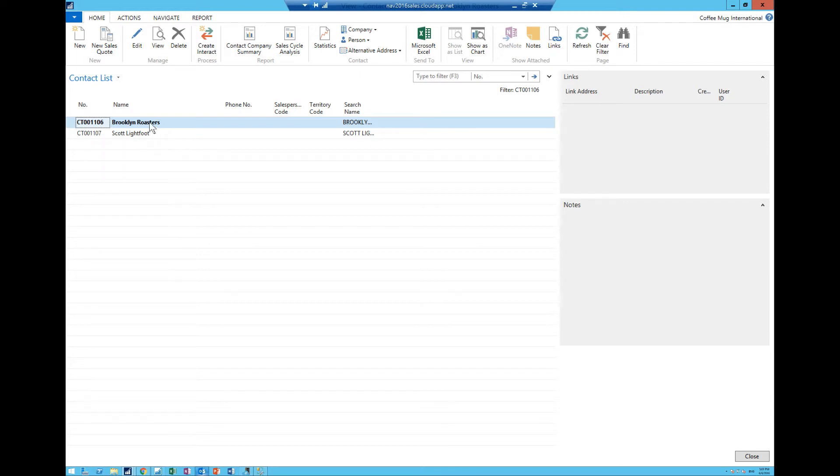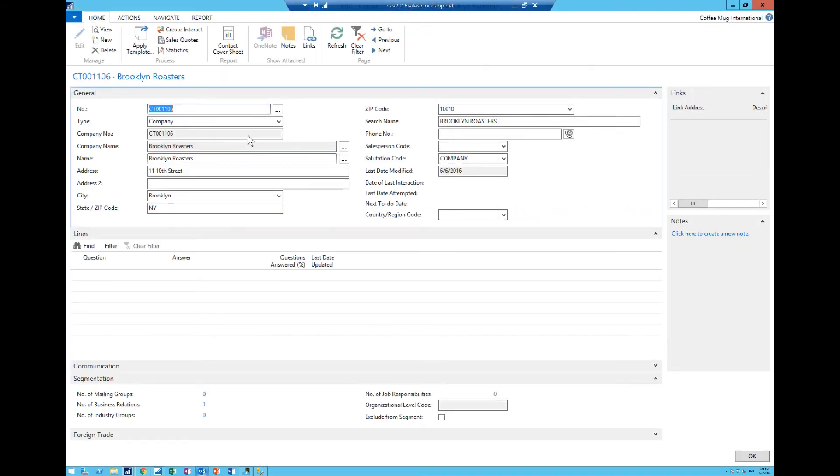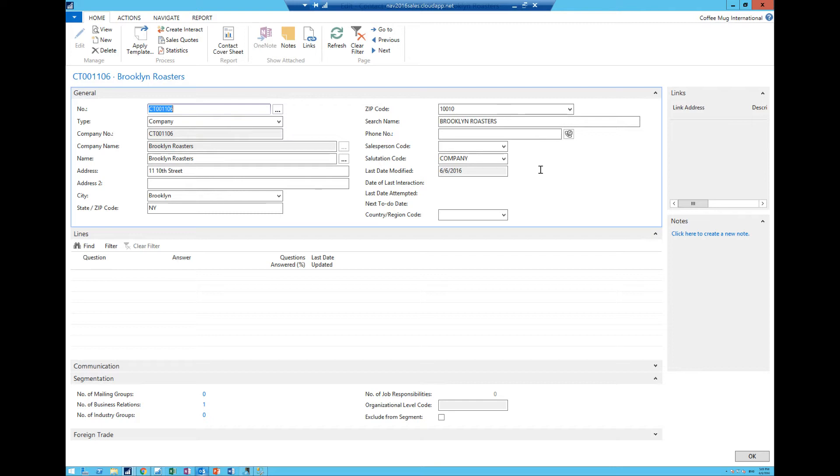I could then have different phone number for Brooklyn Roasters and another phone number for Scott or other information pertinent. If I go into this card here I can see that Brooklyn Roasters, this automatically got generated as well when I created the customer, is of type company. It is a contact card and I have various information here pertinent to the contact itself which is not necessarily on the customer card.